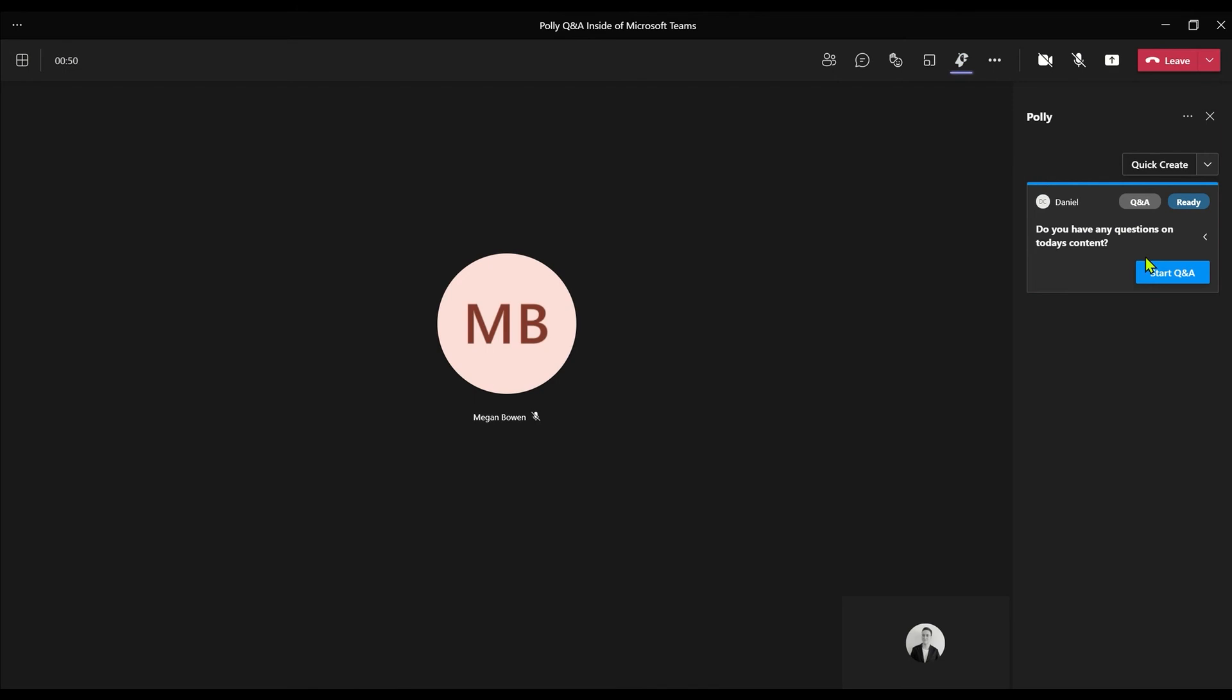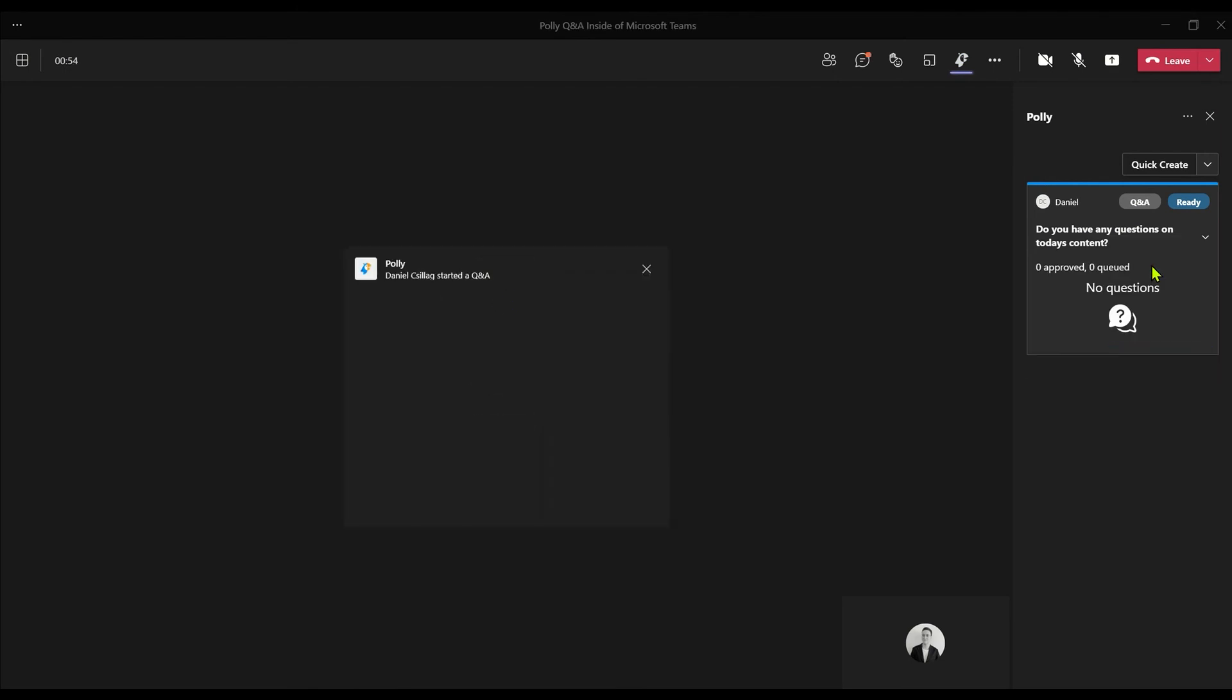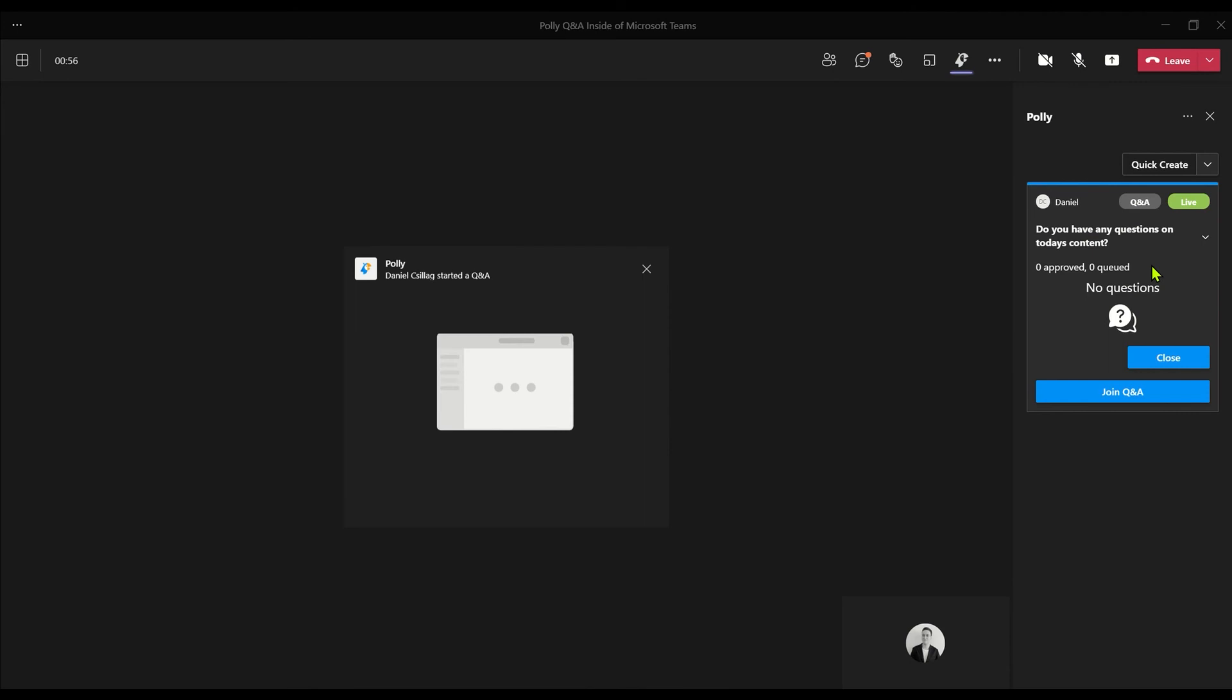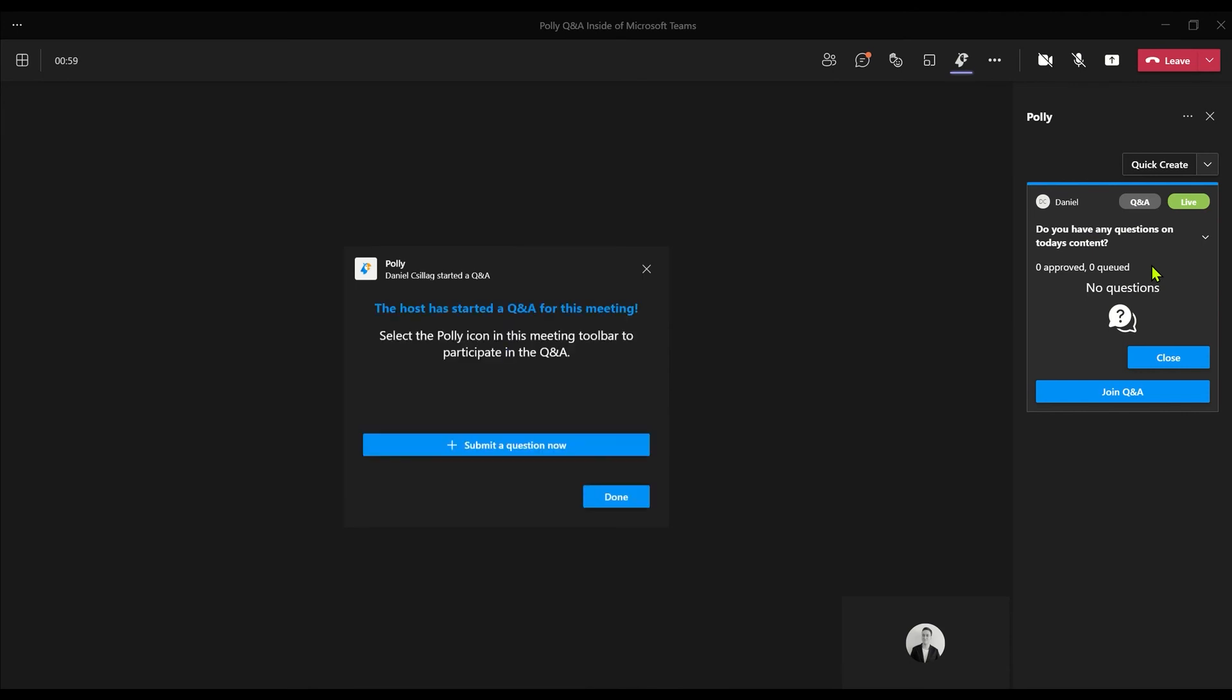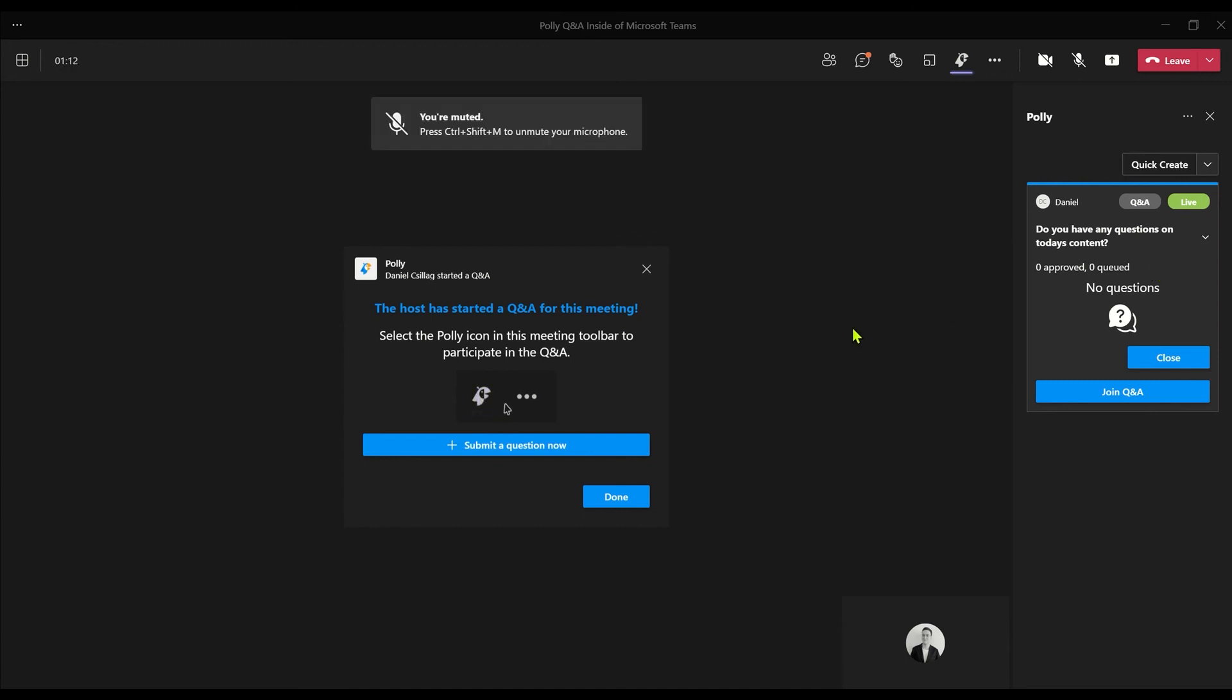If you have quizzes, this is where you'll find them. From here, I want to start the Q&A and what's going to show up front and center of my screen is an invitation for the audience to ask questions as well as participate in the Q&A page, which they can do by clicking on Polly at the top of the meeting. This will be made available for everyone.